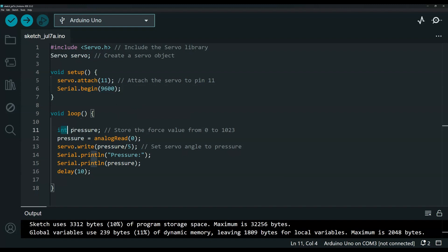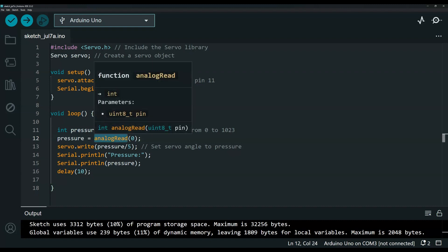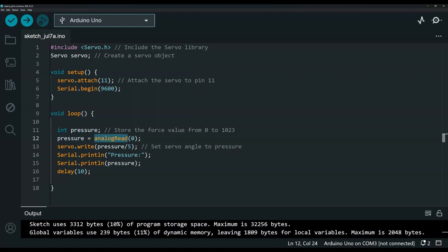First we have a pressure variable to store the value. This is the pressure we are reading from the analog pin 0. As you can see the value can be between 0 and 1023.